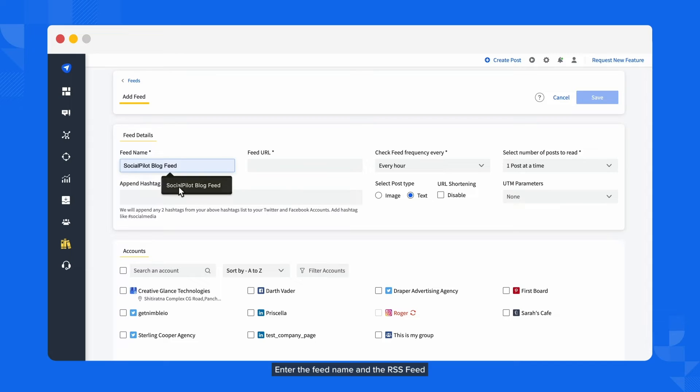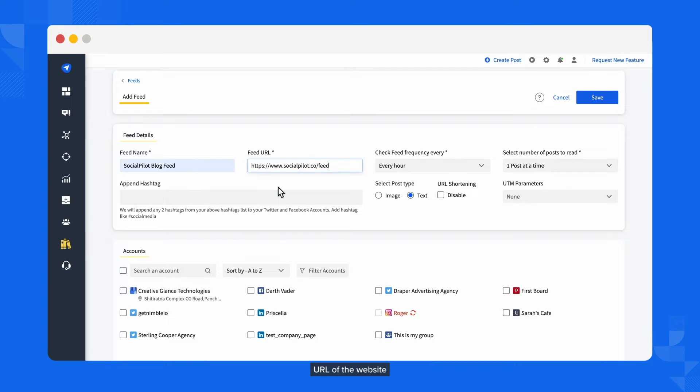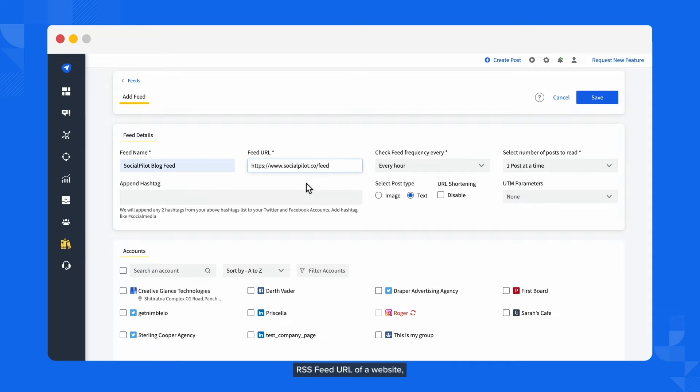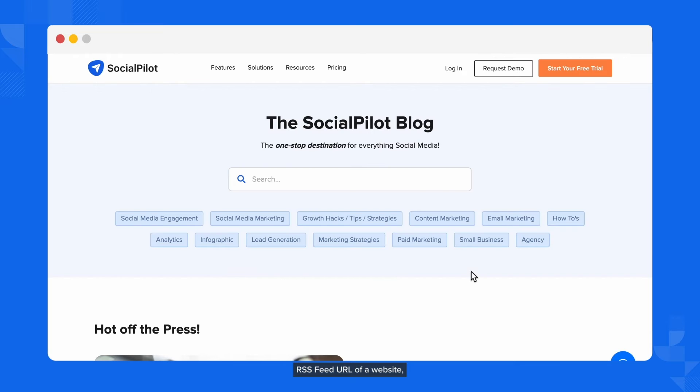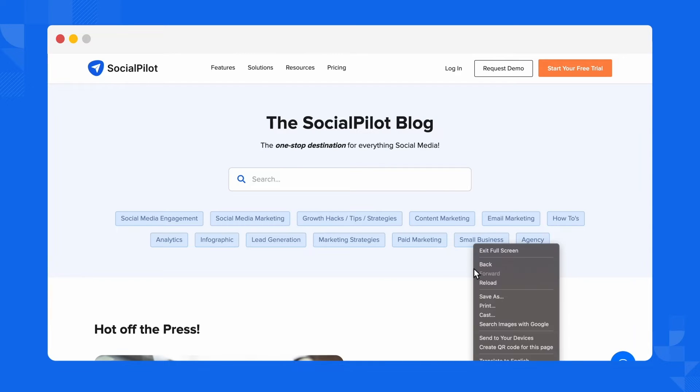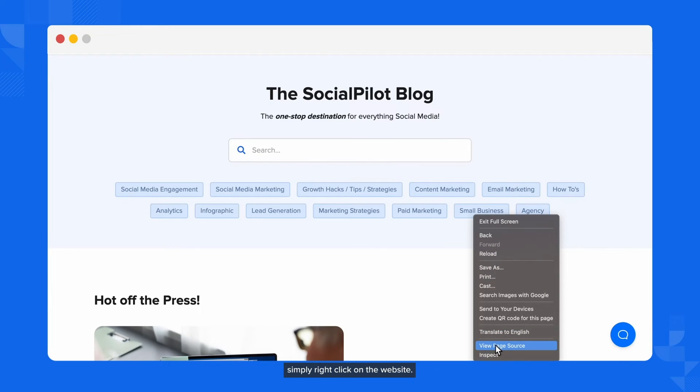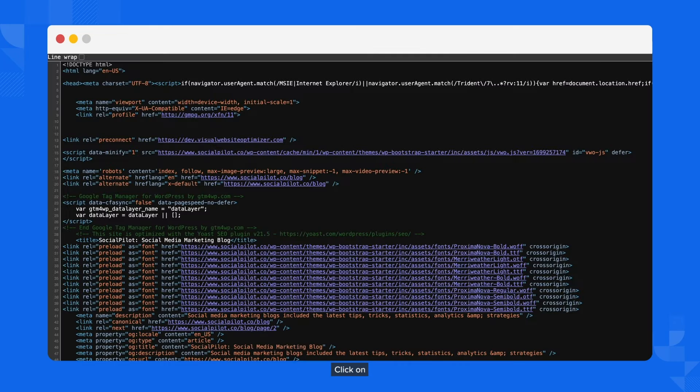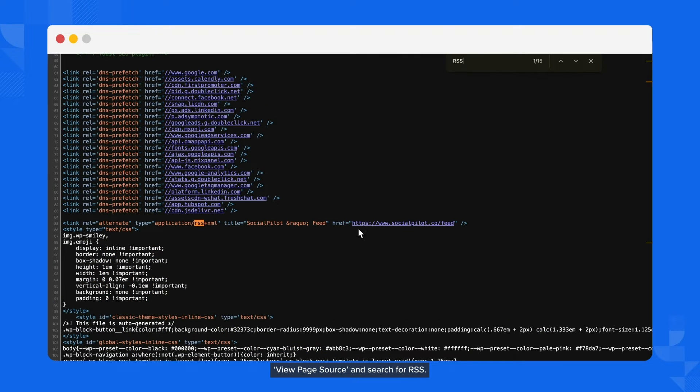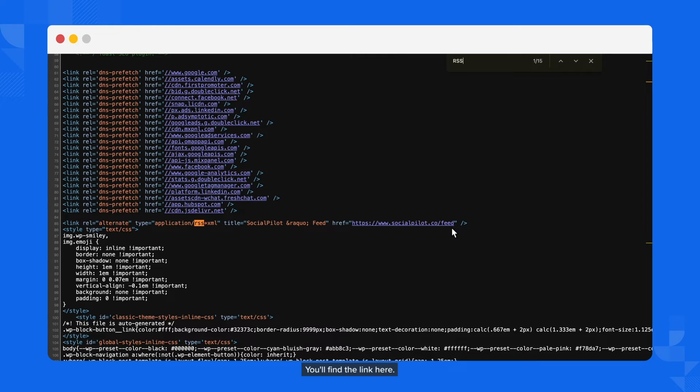Enter the feed name and the RSS feed URL of the website you want to connect. If you don't know how to find the RSS feed URL of a website, simply right-click on the website, click on View Page Source, and search for RSS. You'll find the link there.